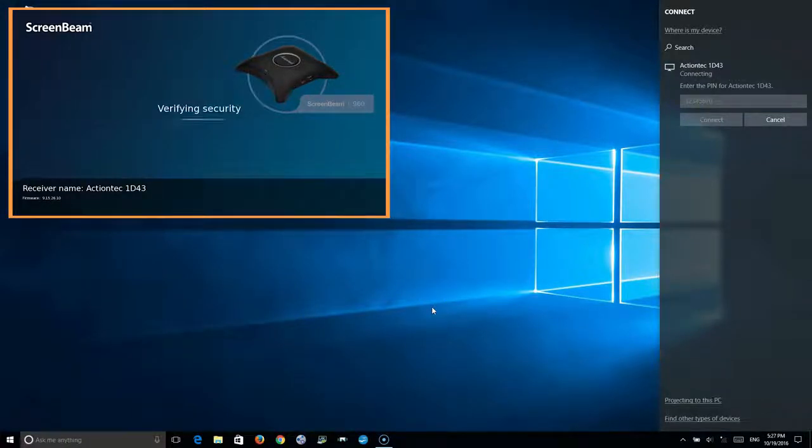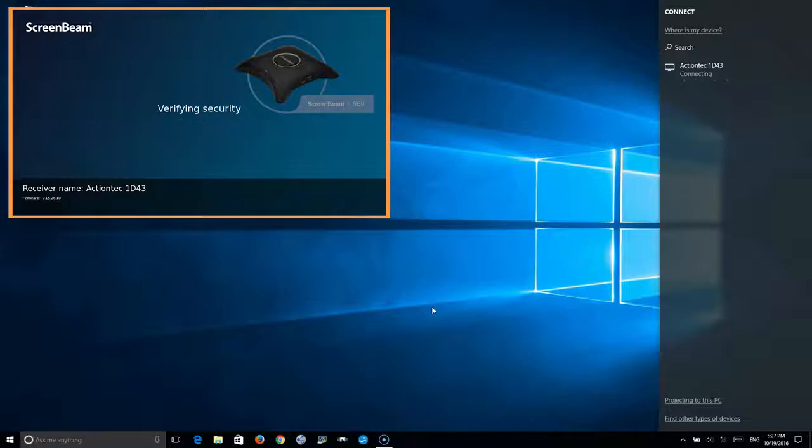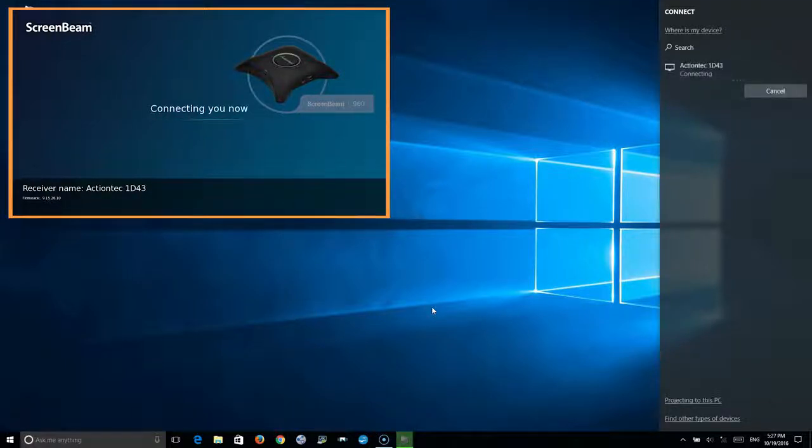On the ScreenBeam device, it'll say verifying security and connecting you now.